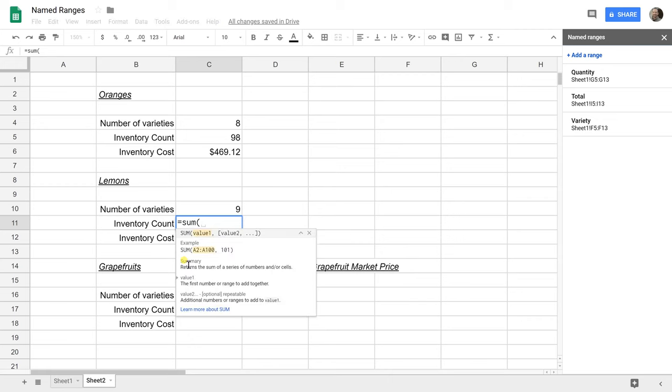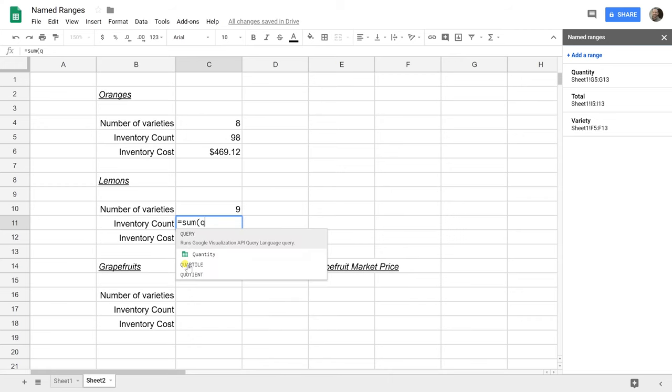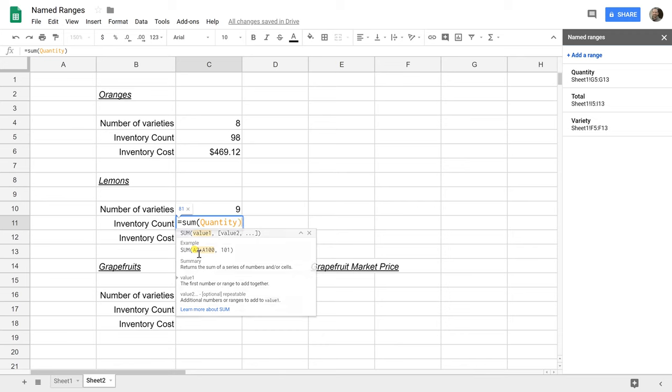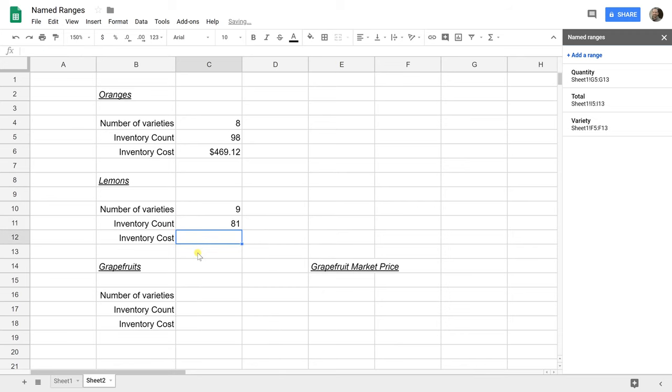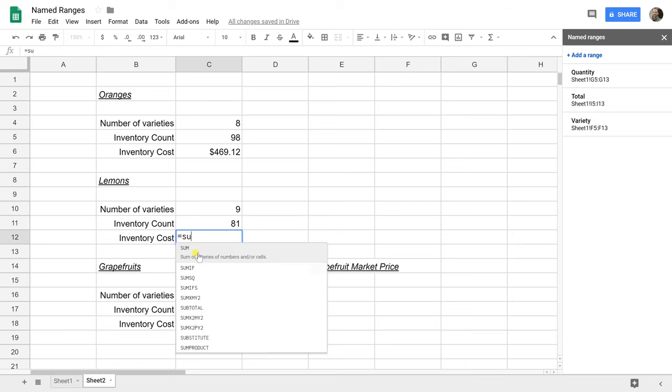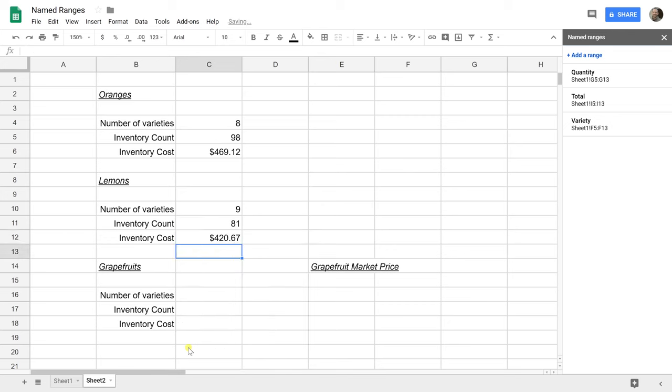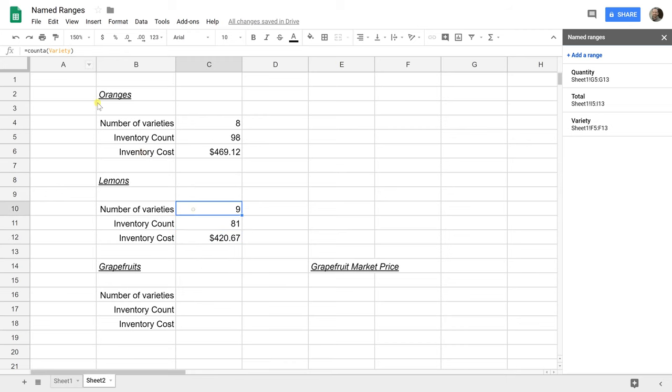Let's count the quantity. Yeah, that worked and we're going to sum the total. Now you've done the lemons and you've done it using plain English. You've kind of done it how you would explain it to someone, right? Sum the total, sum the quantity, and I counted the variety.